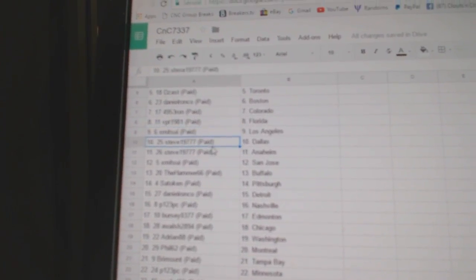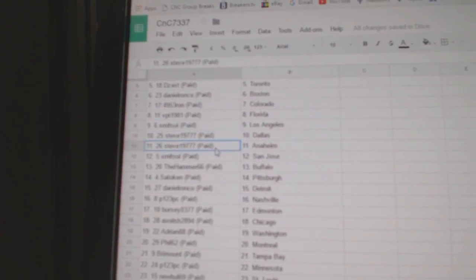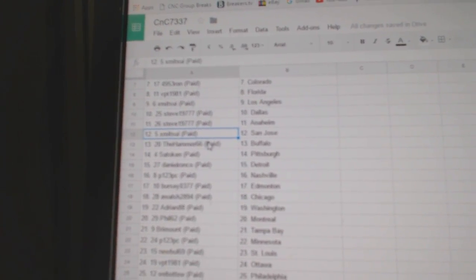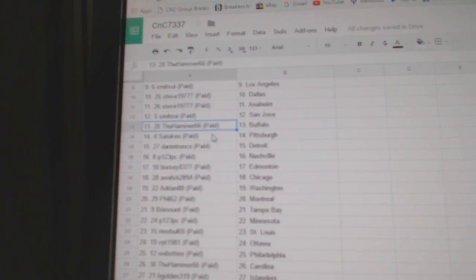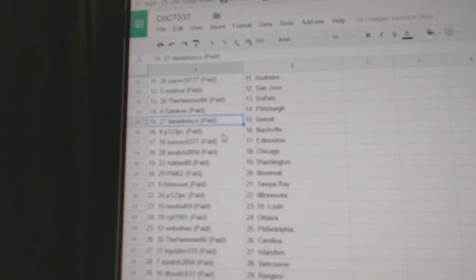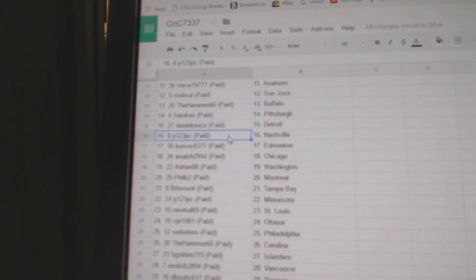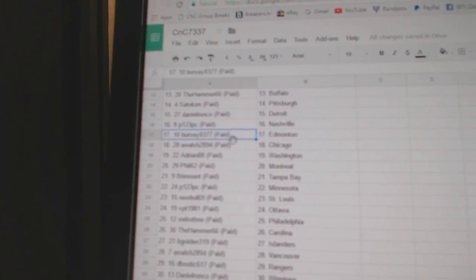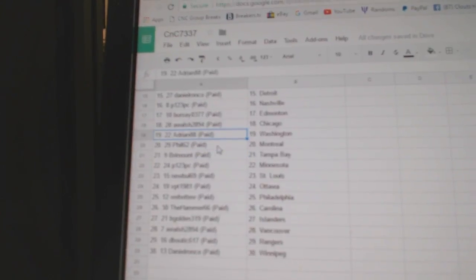X has LA. Steve has Dallas and Anaheim. Mitsu's got San Jose. Hammer's got Buffalo. Satokan, Pittsburgh. Daniel's got Detroit. P123, Nashville. Percy, Edmonton. AWOL, Chicago.